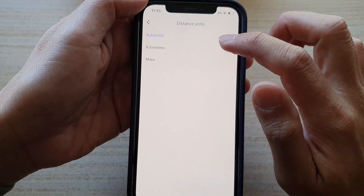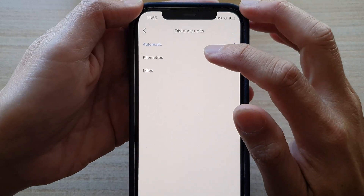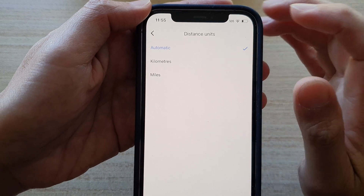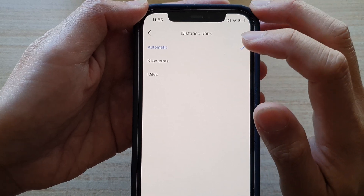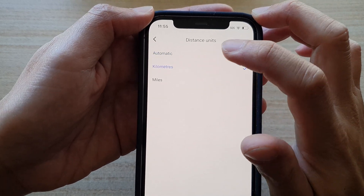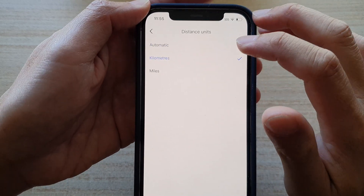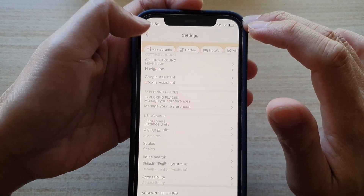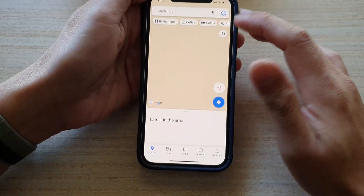In here you can select automatic, kilometers, or miles. If you prefer to use kilometers, you can select kilometers and then tap the back key to go back.